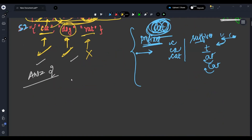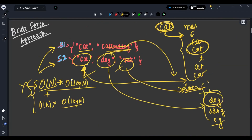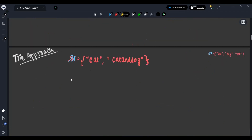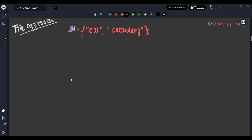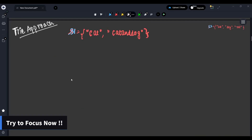Here comes the Trie data structure. Whenever prefix and suffix problems come up, most of the time the Trie data structure is applicable. Let's understand what a Trie is before jumping to the approach.